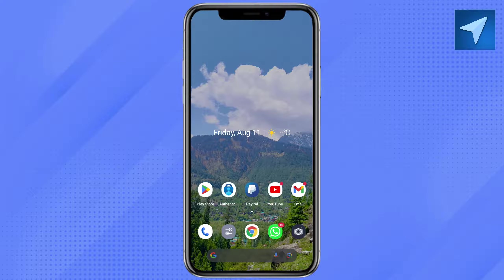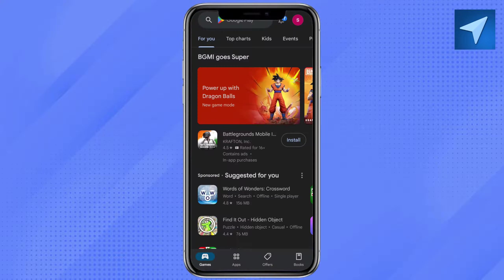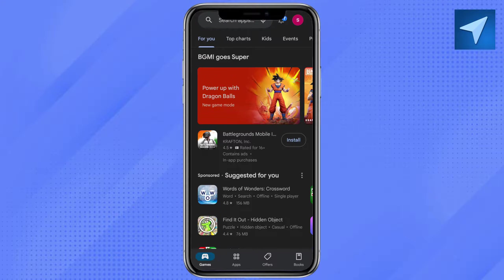First of all, open your Play Store or Apple Store accordingly, go to the search bar, search for Microsoft Authenticator, and install the application on your smartphone.